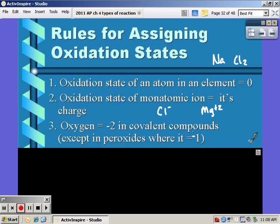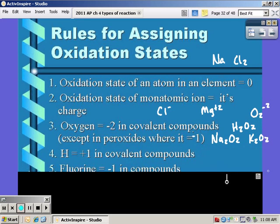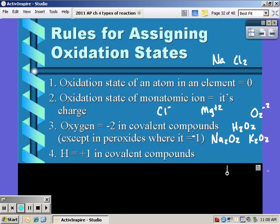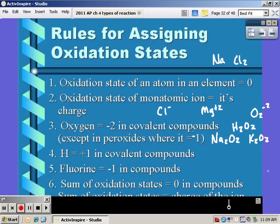Oxygen is negative two in covalent compounds except when it's a peroxide, where it's negative one. Examples of peroxides include Group 1A metals, the peroxide ion O2²⁻, sodium peroxide, K2O2, and the most common one, hydrogen peroxide H2O2. If it's not Group 1A, oxygen is most likely not a peroxide, so oxygen is negative two. Hydrogen is always positive one in covalent compounds, and fluorine is always negative one.